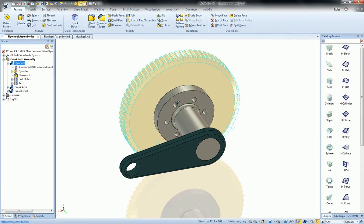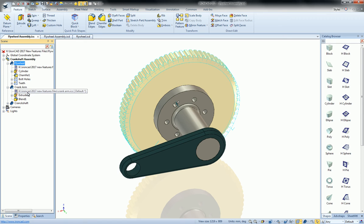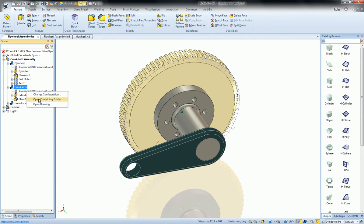Lastly, if you have another file, like another linked file, say the crank arm, but for this one I don't already have a drawing, I can still click open drawing and it will open a new drawing scene so you can create one.